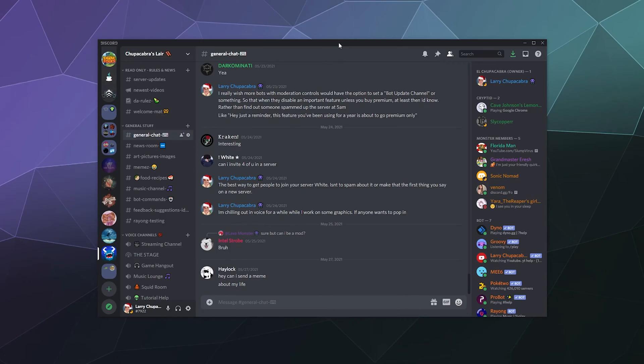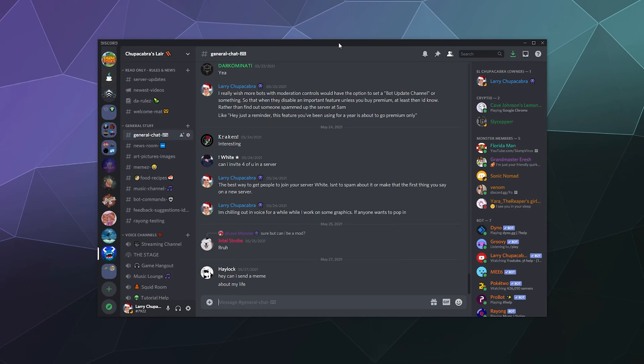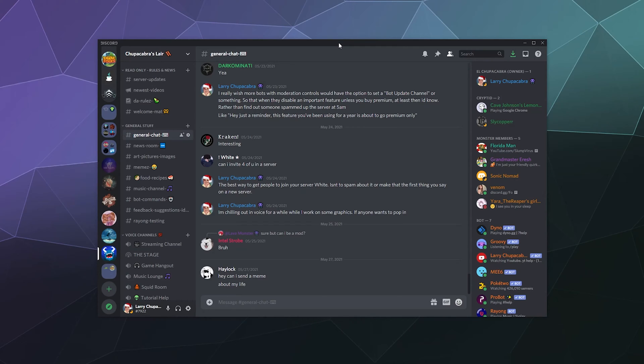All right, welcome back, ladies and gentlemen, to the Chupacabra Tutorials channel. I'm your host, Larry, and today we're talking about user profiles, or at least the profile information that is publicly available to anybody on Discord that encounters various members, either who are your friend or who aren't your friend, so on and so forth.